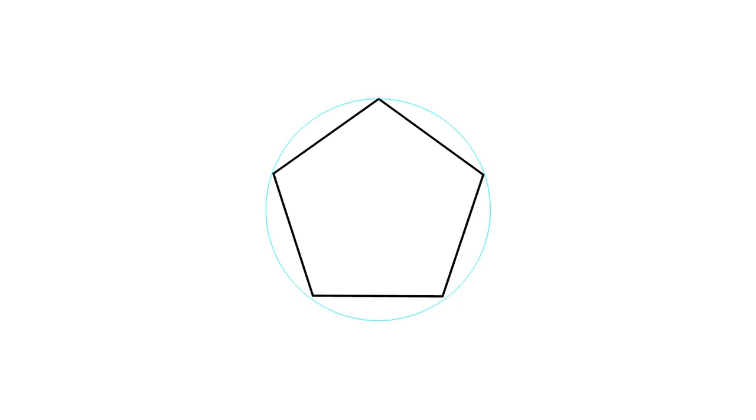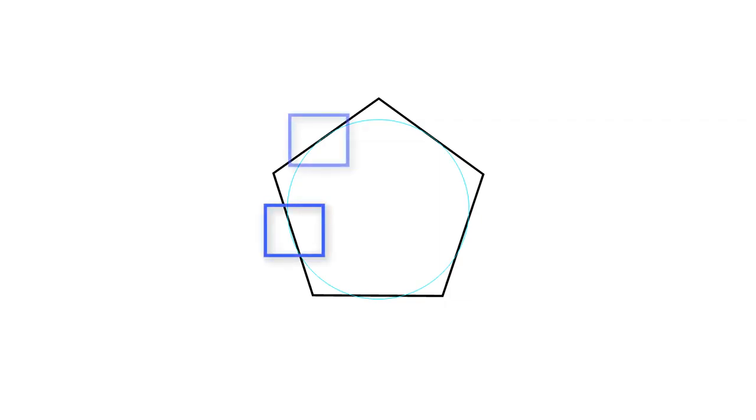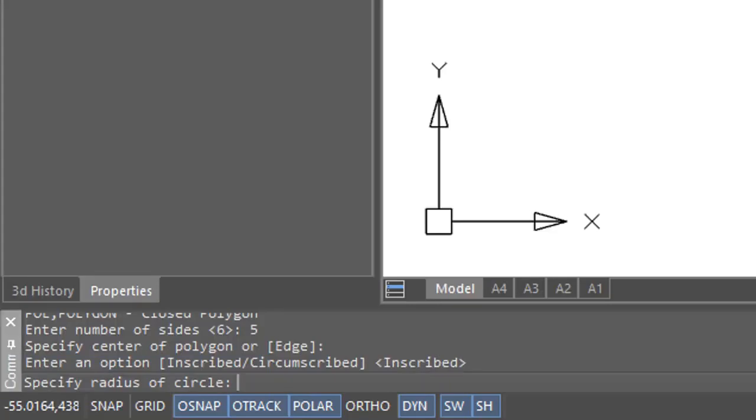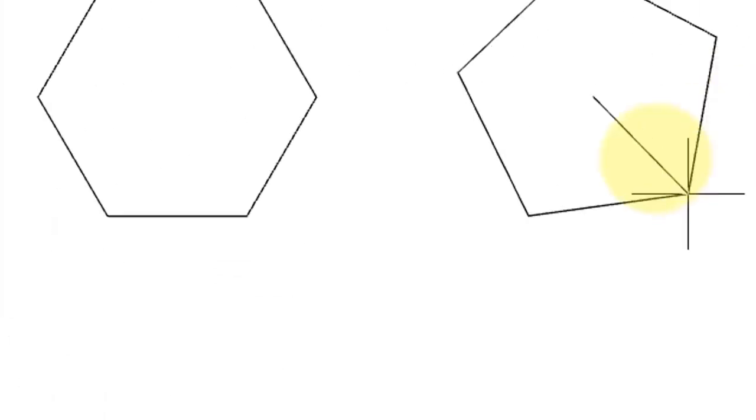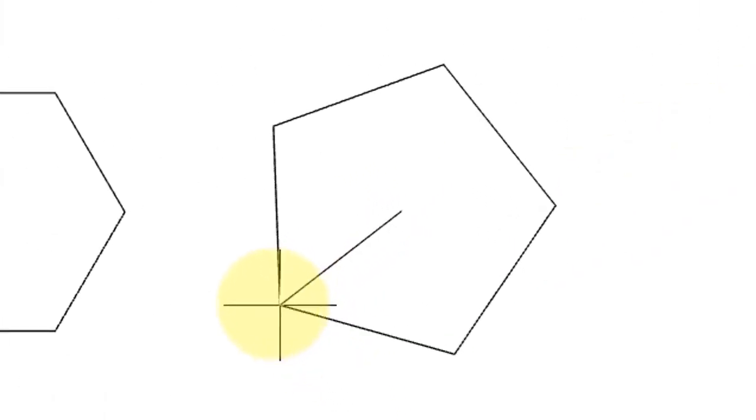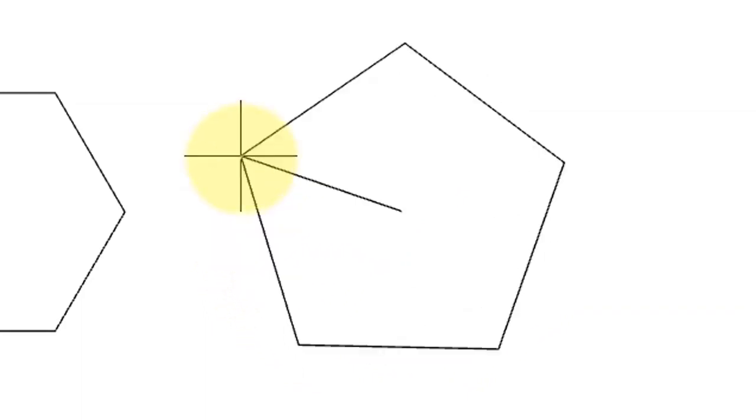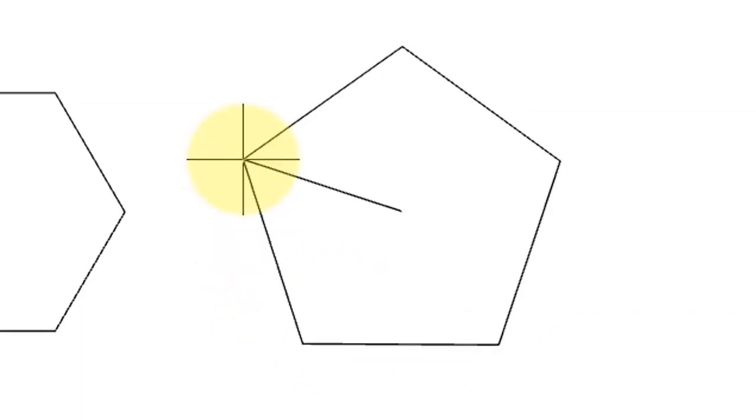Inscribed means that the corner points, such as these over here, are inside a circle whose radius you're going to specify. Circumscribed means that the midpoints of the polygon will touch that circle. Now it asks for a radius. Once again, as I move the cursor, it changes in size and orientation. You can see the radius line there going from the center to the corner of the polygon.